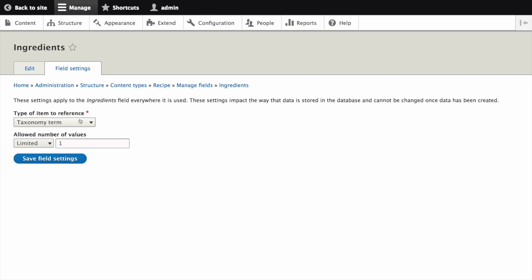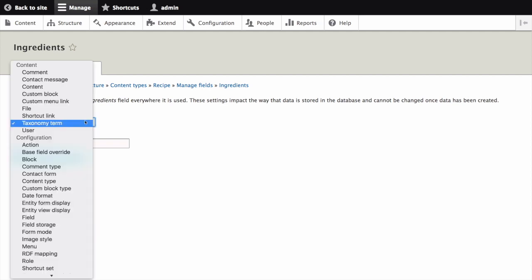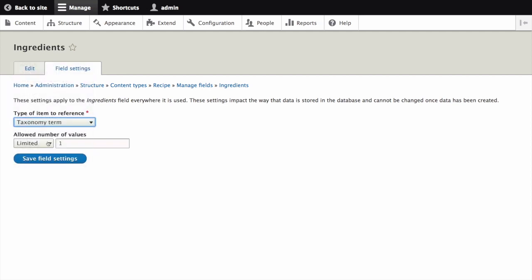For type of item to reference, which is the type of entity that is referenced by the field, select taxonomy term. For allowed number of values, which is the number of values a user can enter, enter unlimited. Click save field settings.